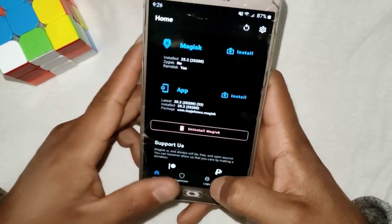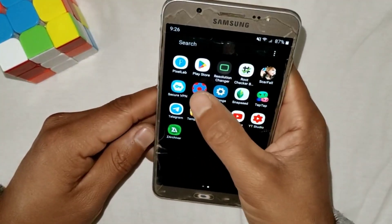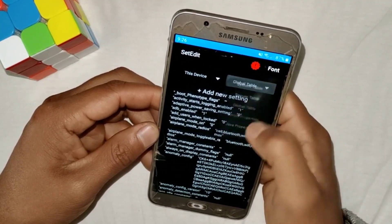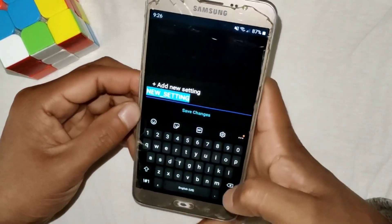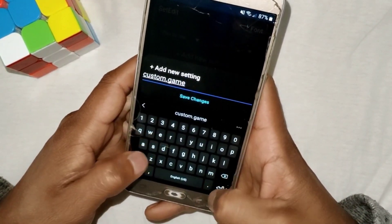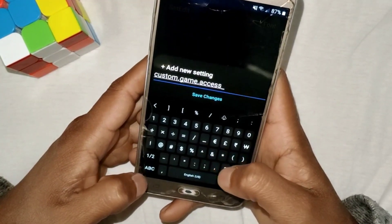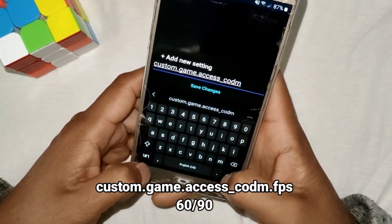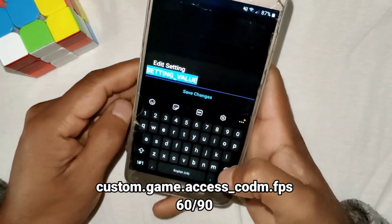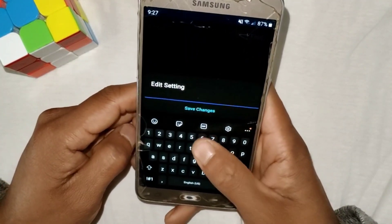Now go back to the home page and open the SetEdit app. Here we have to add commands for more performance and better FPS. You can use this command in the System table or Global table — I'm going to use the System table. Tap on 'Add New Settings' and add the command: custom.game.access_ followed by the name of the game, like 'codm', then .fps. Tap 'Shape Changes' and set the value to 60 or 90 — I'll use 60.